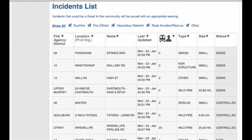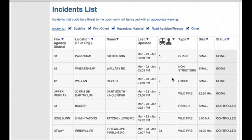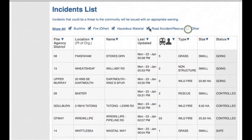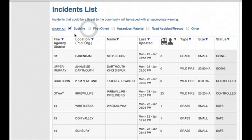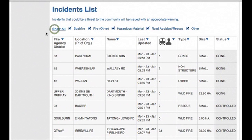On the Incidents list, we can customise it to show only the types of incidents we are interested in. For example, if we just want to see bushfires, we can uncheck the other boxes. And then we can quickly see all incidents again by clicking here.